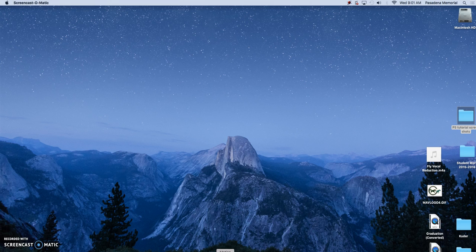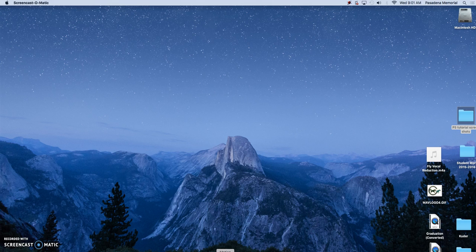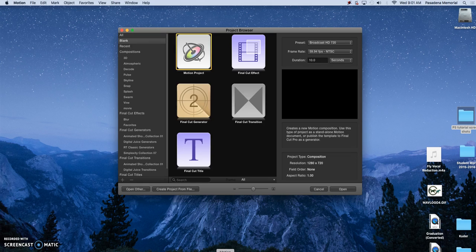So at the bottom of the screen you're going to see an icon for Motion and click on that and it opens up a project browser.